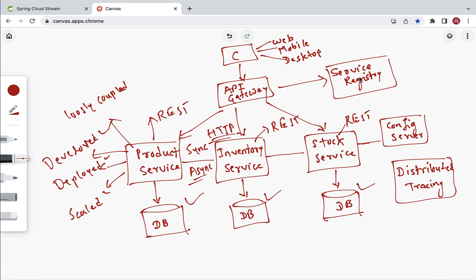The API gateway uses the service registry to discover and route requests to the correct microservice. Another key component is the Config Server, which externalizes the configurations of microservices. One more key component is Distributed Tracing, which is used to maintain logs and the complete log hierarchy of a particular HTTP call.